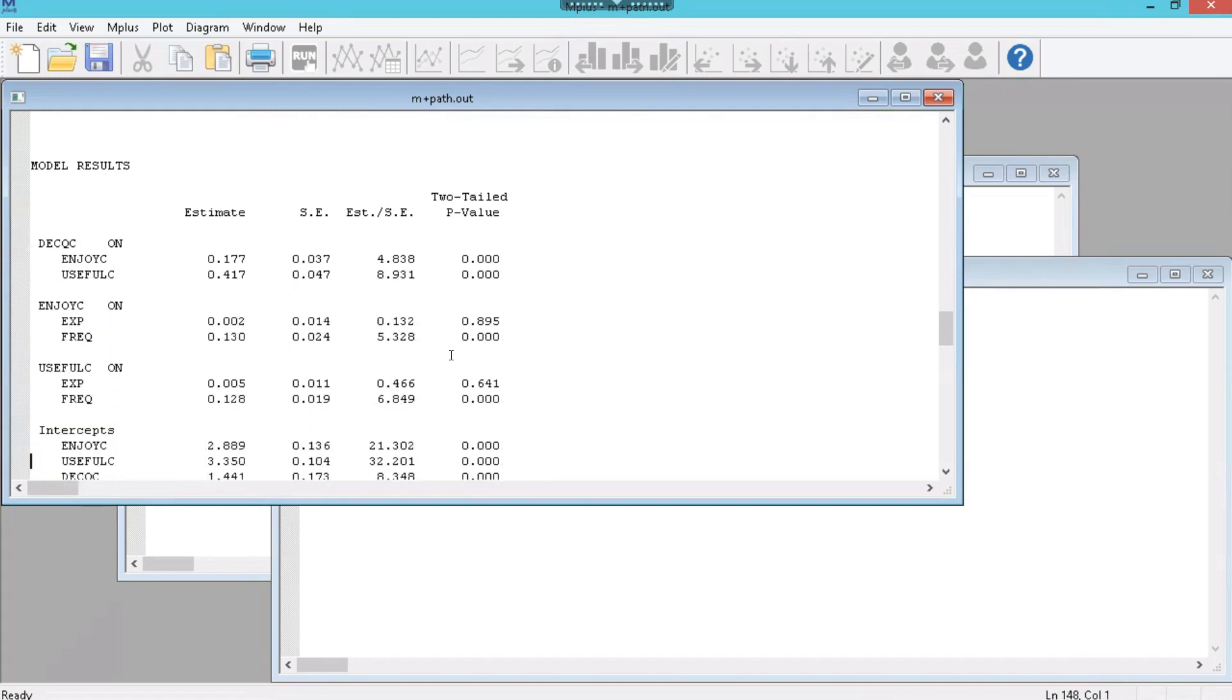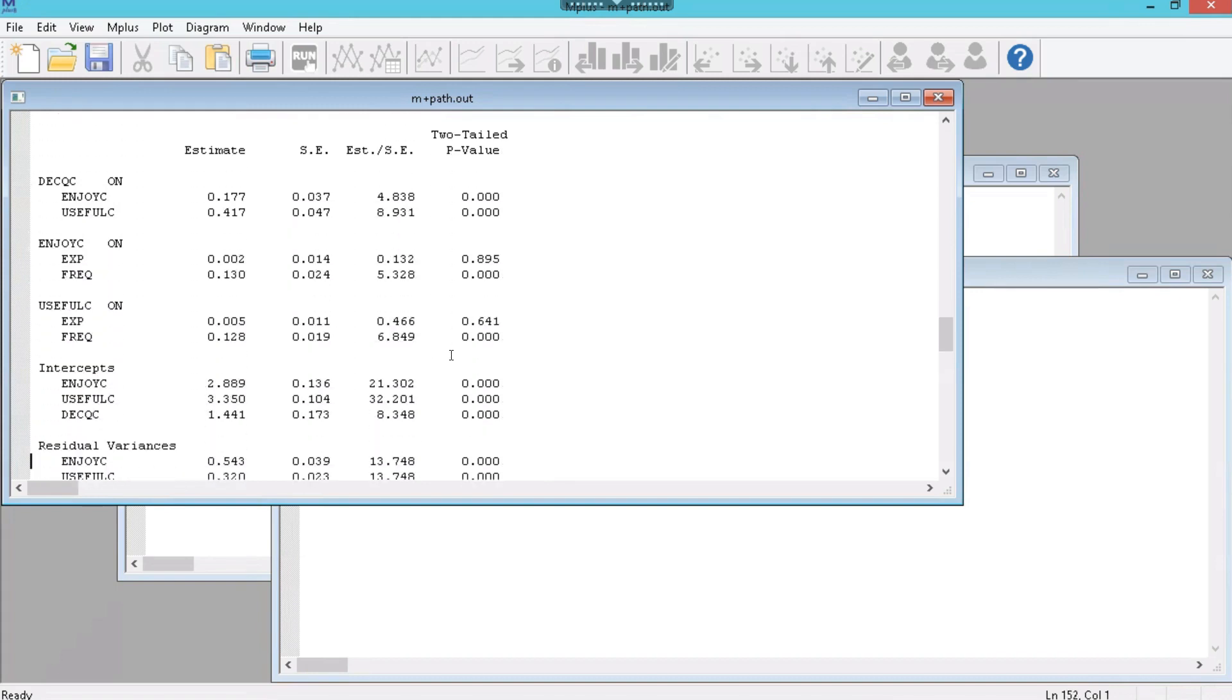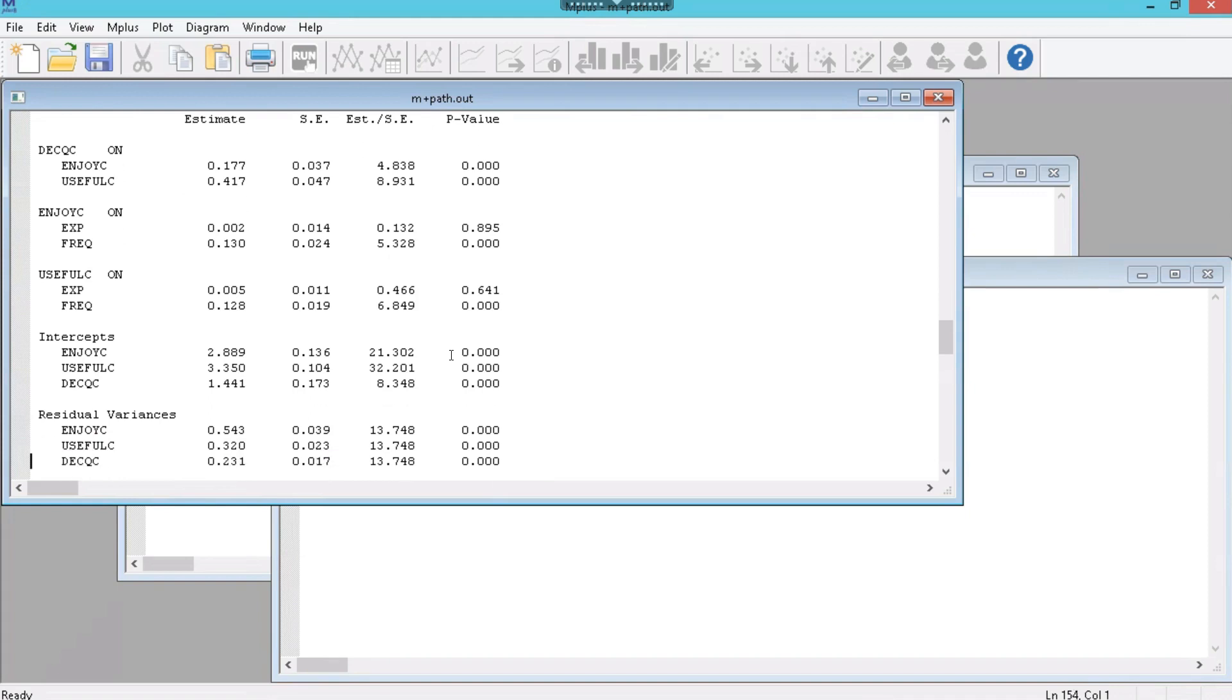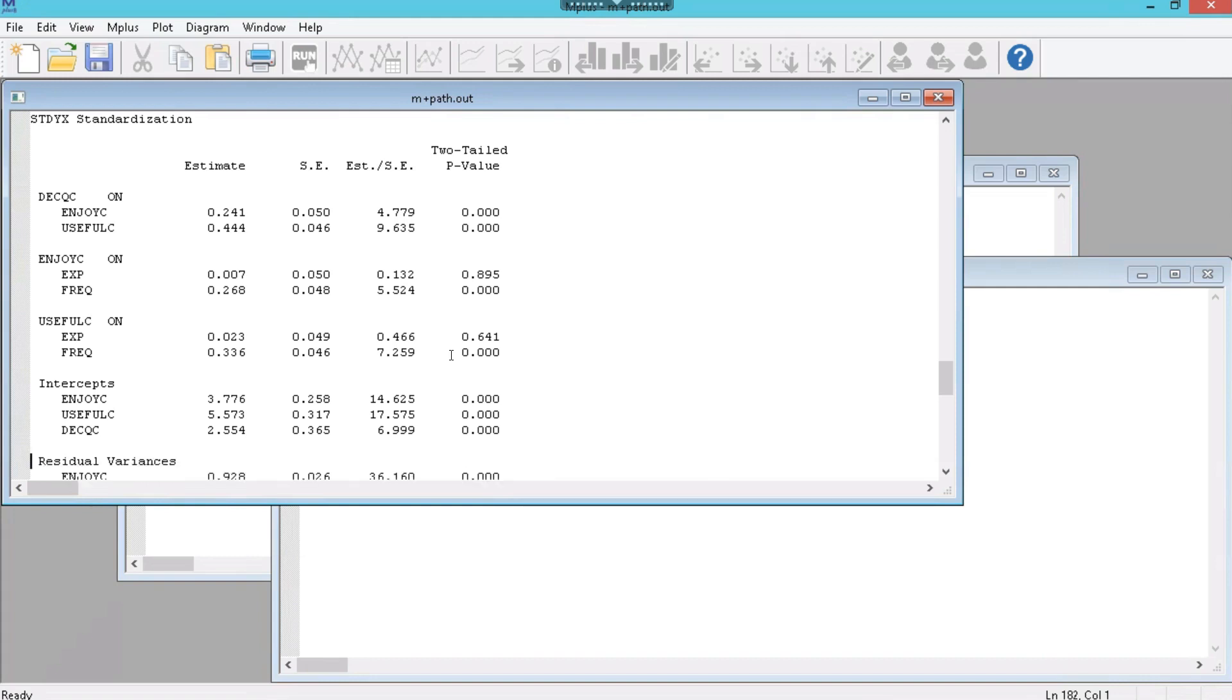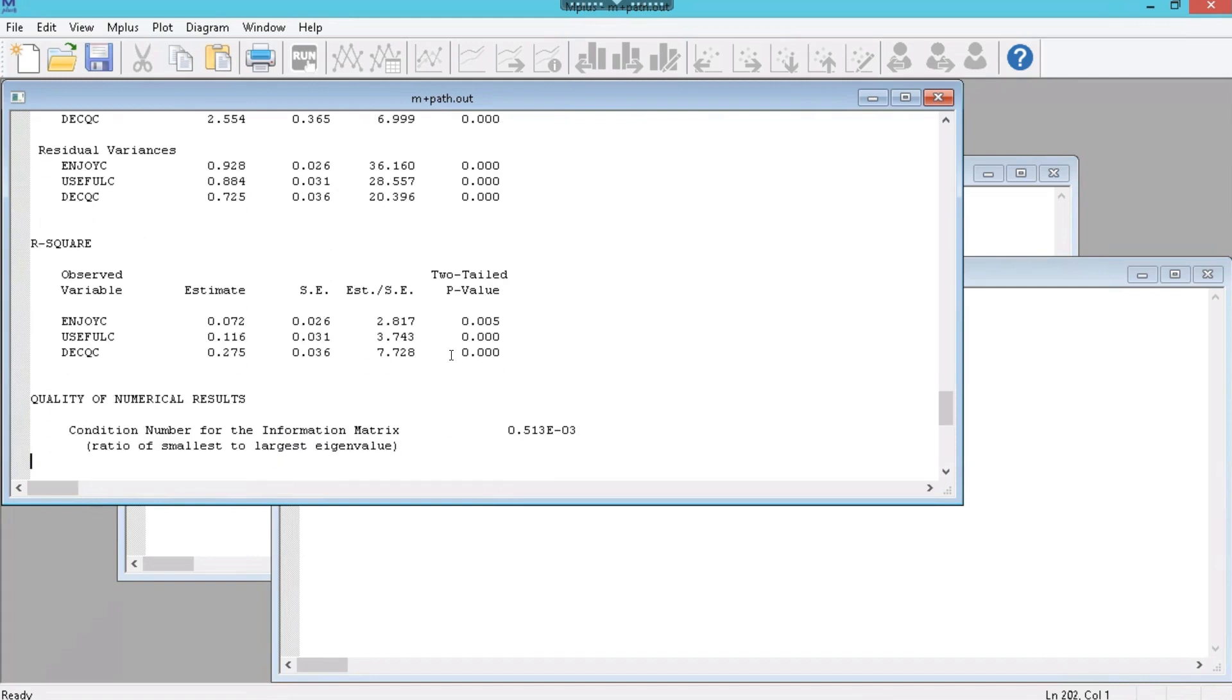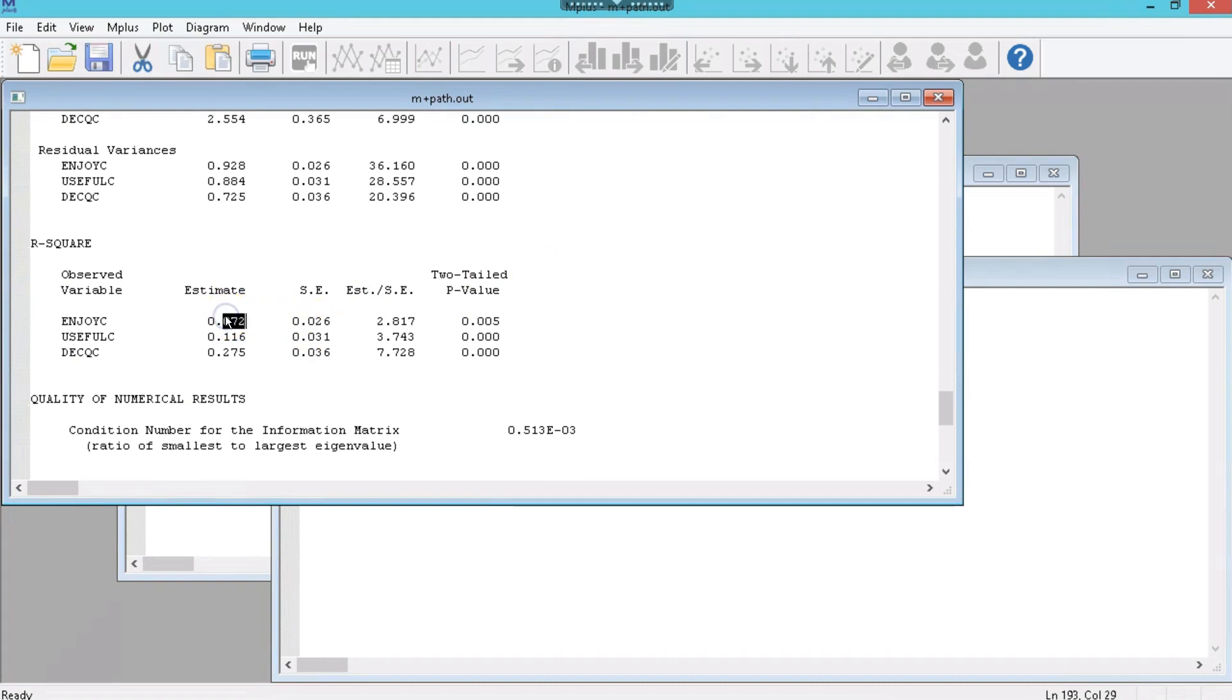But here are the results. These are the unstandardized estimates. We're actually just going to scroll down to the standardized estimates here. You can see which ones are significant in that two-tailed p-value column. Looks like most of these effects are significant. We can go down to the very bottom of this file to look at the r-square table. And we can see that all the endogenous variables are being predicted adequately. So p-values are significant for those r-squares. Although some of them are fairly small. A 0.072 is not a very high r-square, although it is significant.